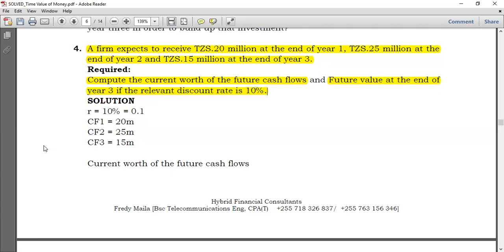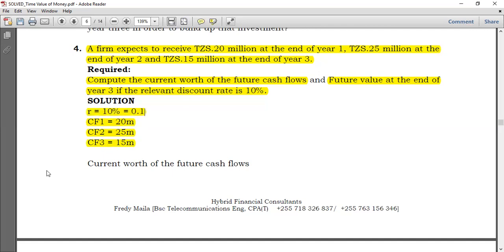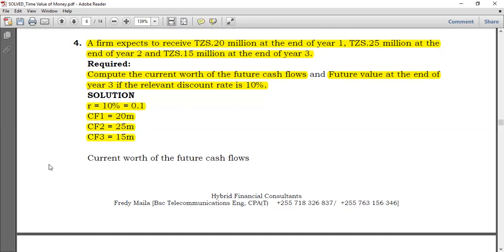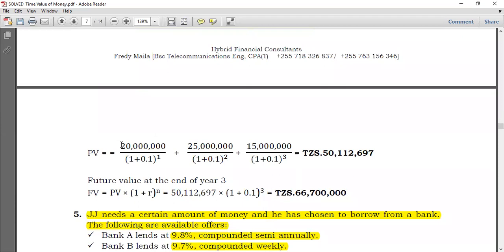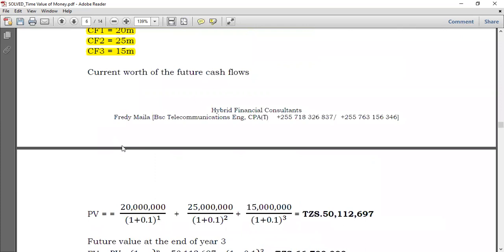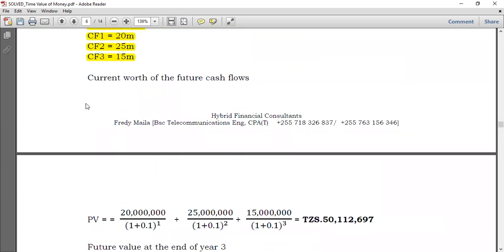Collecting the data: cash flow one is $20,000,000 at end of year one, cash flow two is $25,000,000 at end of year two, and cash flow three is $15,000,000 at end of year three. The interest rate R is 0.1. To compute the present value: $20,000,000 is discounted one period, $25,000,000 is discounted two periods, and $15,000,000 is discounted three periods. You then sum all three discounted values to obtain the present value.